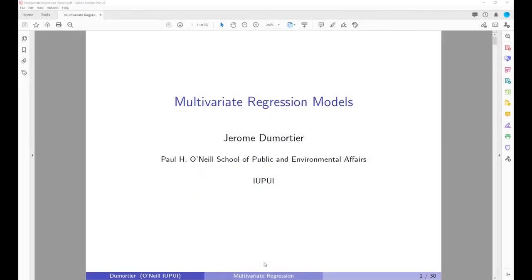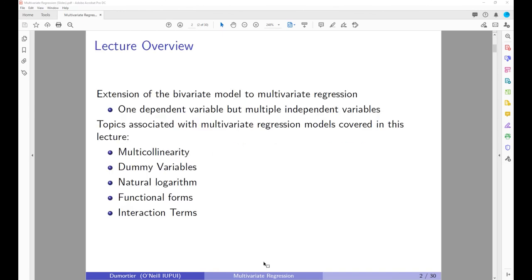Hello everyone. The topic of today's lecture is multivariate regression models. Multivariate regression models are an extension of what we covered last time when we talked about bivariate regression models. In the bivariate case we had one independent variable and one dependent variable. In multivariate regression we have one dependent variable but multiple independent variables. Topics covered today include multicollinearity, dummy variables, natural logarithms, functional forms, and interaction terms — all concepts related to multivariate regression.